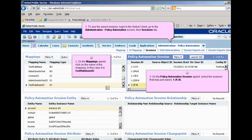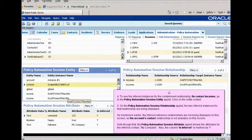To see the saved session, we log into the Siebel client and go to the Administration Policy Automation tab, then to the Sessions tab. By clicking on the Mappings applet and clicking the name of the mapping — in this case the Test Rule Base Integration Object — we see on the Policy Automation Session applet we can select the session that was just saved using the ID. To see the inferred instances for the containment relationship Fin Contact Incomes, we go to the Policy Automation Session Entity applet and click on the Entity Contact. On the Policy Automation Session Relationship applet, the two inferred instances for that relationship are being displayed. As mentioned earlier, the inferred reference relationships are not displayed on this screen, so the account's contact relationship is not available.